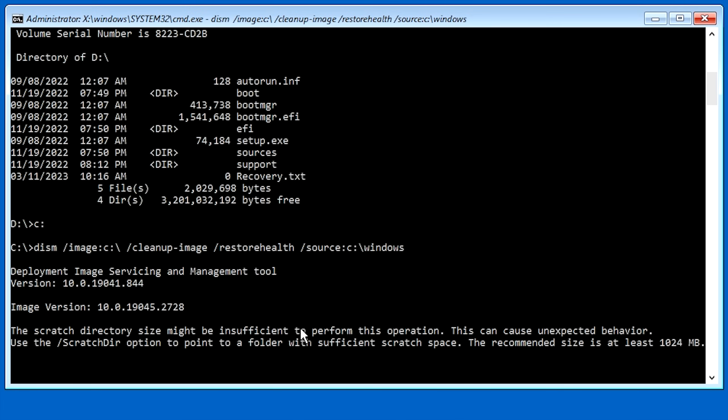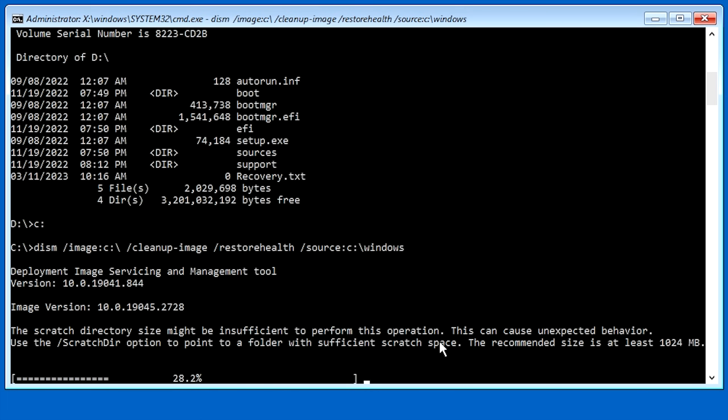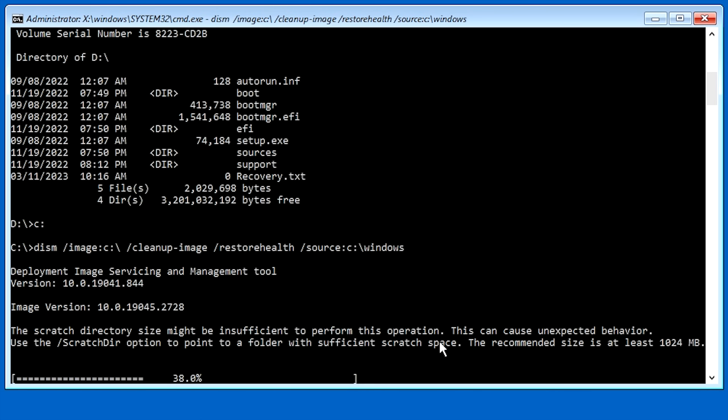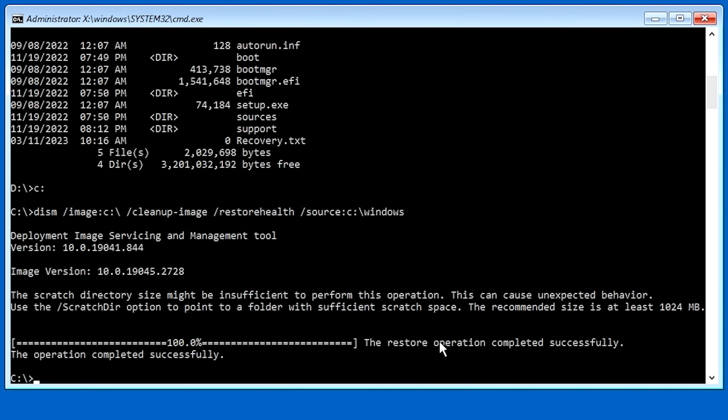And it might take a minute. And you might get this error about not having a scratch directory. Now, I have found that that really doesn't make much of a difference. But once it finishes here, I'll go ahead and show you how to set up a scratch directory. Just in case you don't want to see the error or if the error does cause problems for you. And I'm going to go ahead and skip ahead until the scan is finished. Okay. As you can see, it says the operation completed successfully.